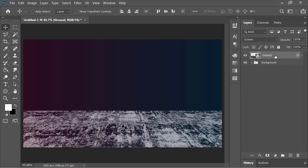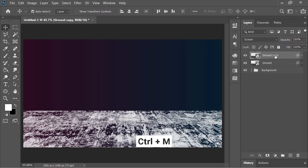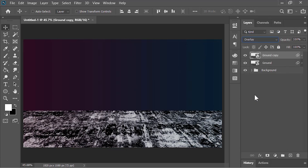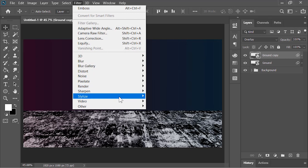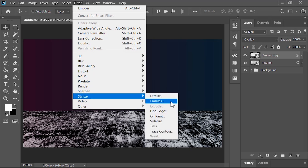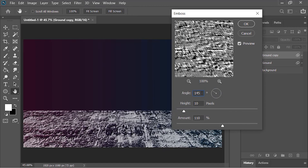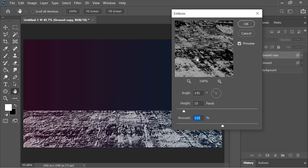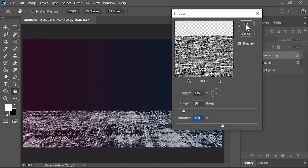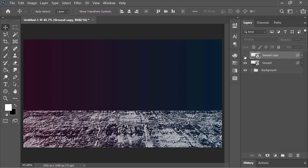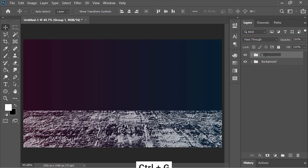To make it more 3D, duplicate it by pressing Ctrl+J and change its blend mode to Overlay. Go to Filter, Stylize, and choose Emboss. Set the angle to 145 degrees, height to 10 pixels, and the amount to 110 — this will create a nice bump effect that looks great. Select both layers and put them in a group with Ctrl+G, and rename it 'ground'.